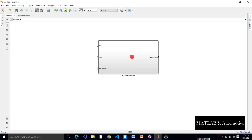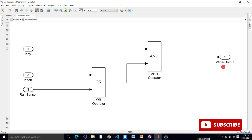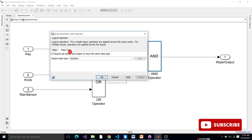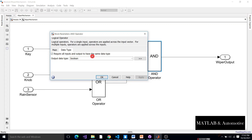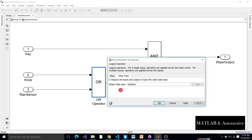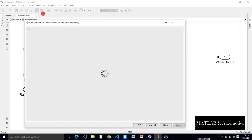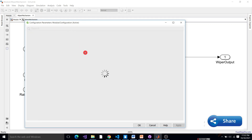Here we have the wiper mechanism subsystem developed in Part 1. It consists of an ignition key, a knob to turn on the wiper mechanism, and a rain sensor which gives input to the wiper mechanism. We are using an AND operator; the data type for this AND operator is boolean, requiring all inputs and outputs to have the same data type — similar settings for the OR operator. The configuration parameters use solver type fixed-step discrete with a sample time of 0.1.